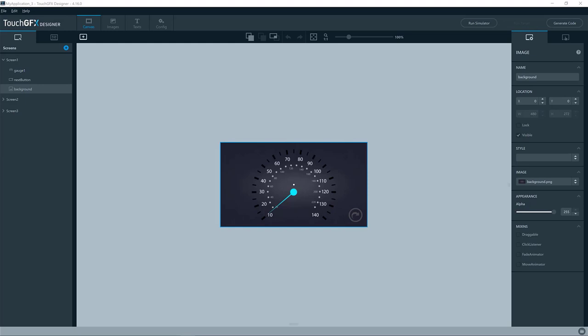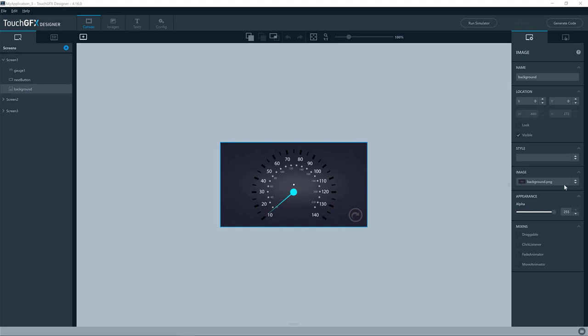The simulator is a port for the TouchGFX application for your PC. So it will run exactly the same application as on your target hardware, except of course for the abstraction layer towards the hardware, which will be for the PC instead of your STM32 based board.